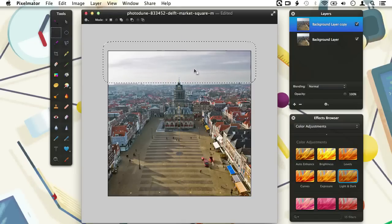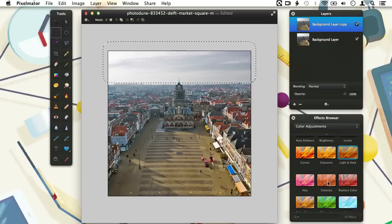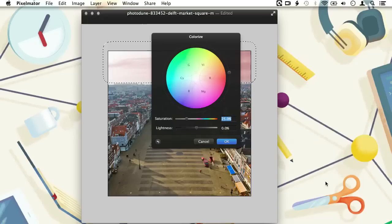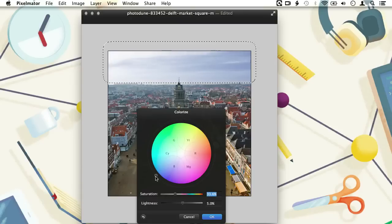Our selection is done and we can now apply a filter to it — in our case the Colorize filter, which we also find in the color adjustment section. I want to make the sky more blue, so I move the color wheel to the blue side and adjust the saturation and lighting sliders. You can see that the changes we make to the image get previewed right away and are applied when we click the OK button.